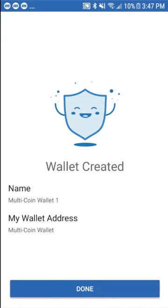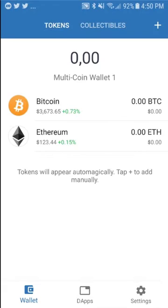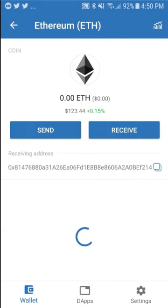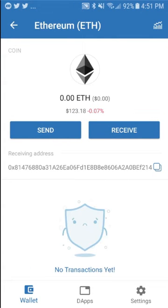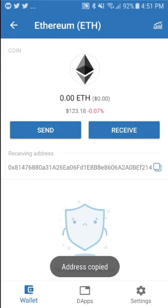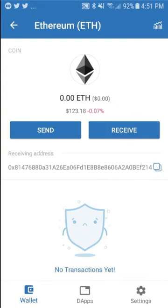Now we're almost ready to withdraw Storm from Stormplay. Because Storm is an ERC20 token and the Trust Wallet supports adding custom tokens, you can now select Ethereum in your wallet list, then click on the sequence of numbers below the Send and Receive button to copy them. This will eventually become your Storm wallet address.